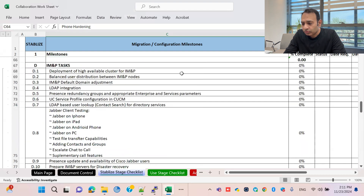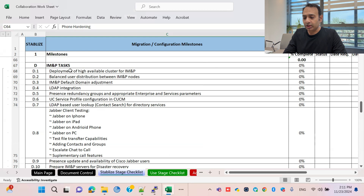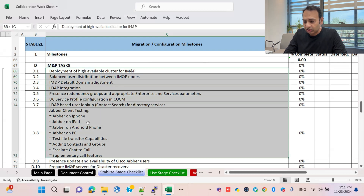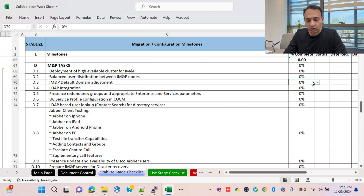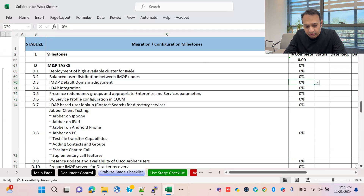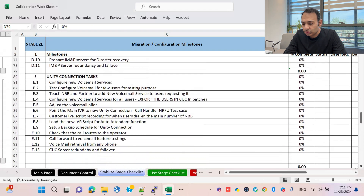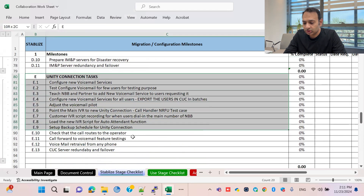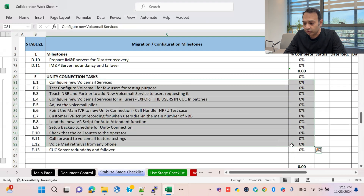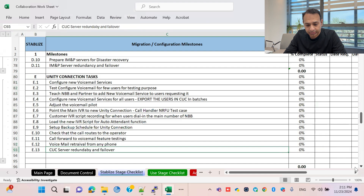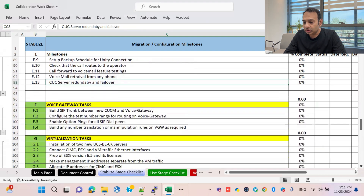The IMP Presence task list covers everything for Cisco Jabber implementation on iPhone, iPad, Android phones, and PCs — also listed as an individual task. After that is the Cisco Unity task list, which is very important. If we are going for implementation we will most probably proceed with Unity, and all these tasks will be discussed separately during implementation.